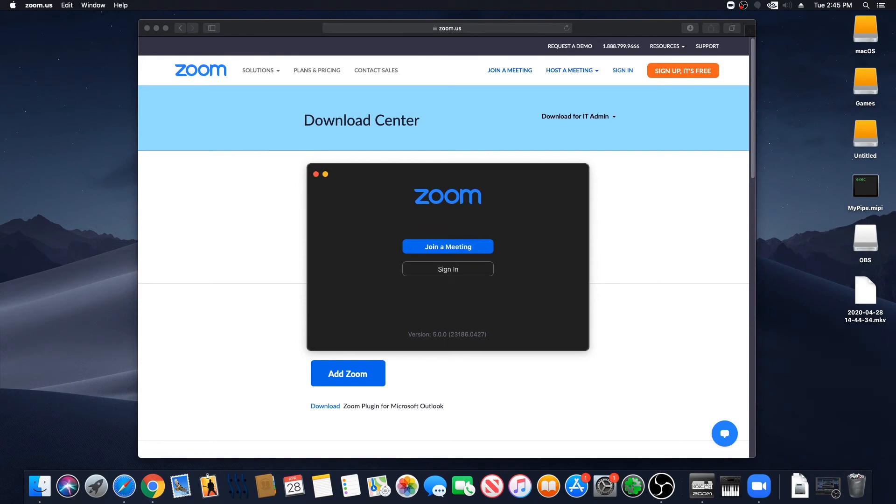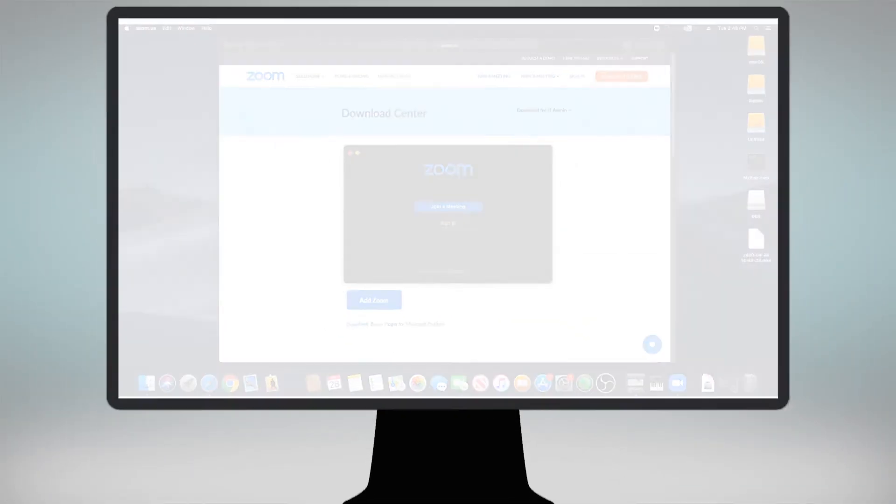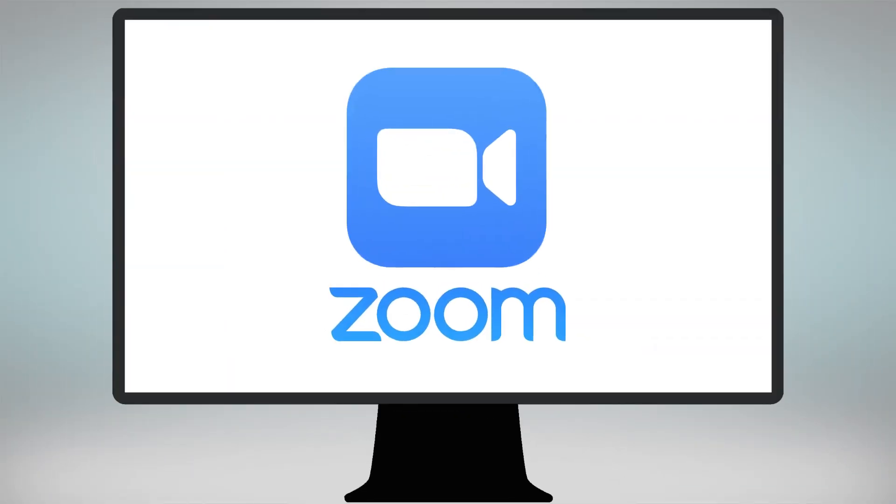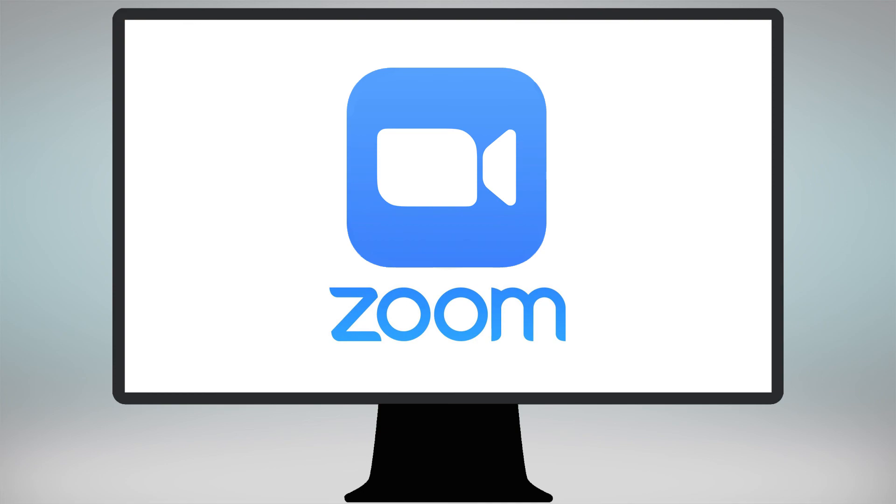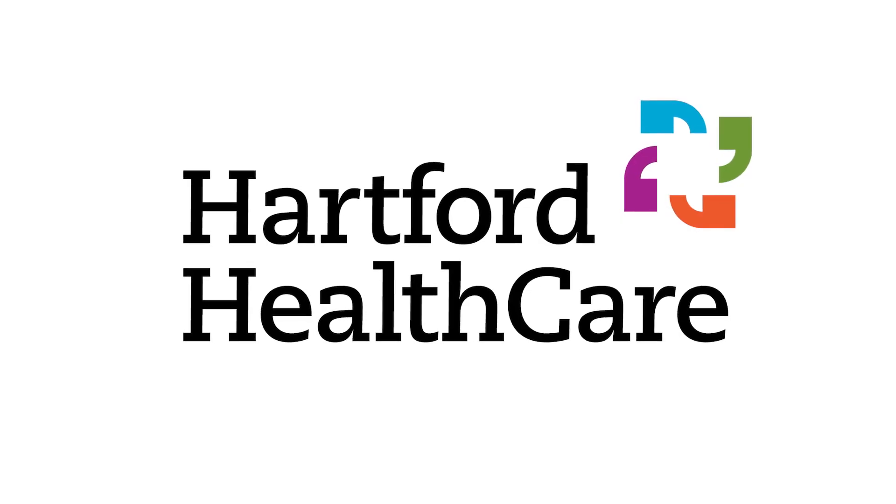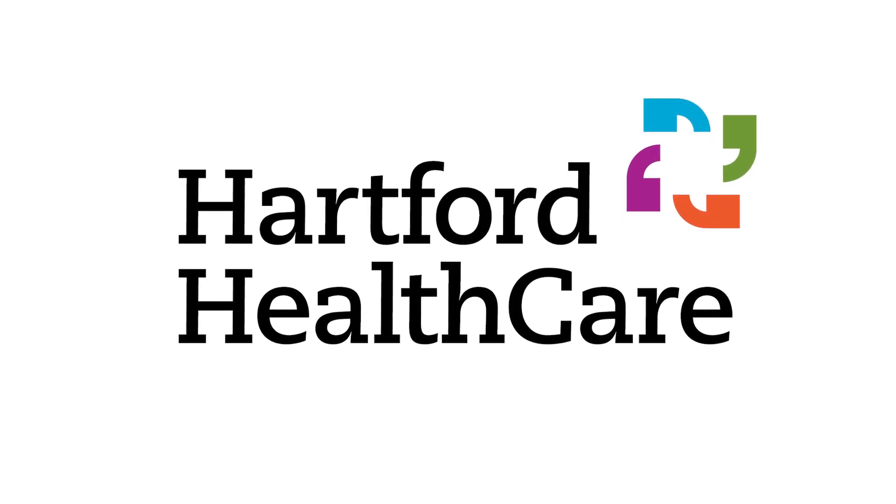Be sure to watch the video to test Zoom on your computer to make sure you are all set for your video visit. Thank you for choosing Hartford HealthCare.